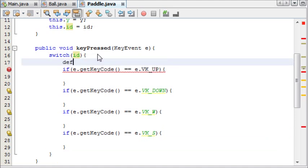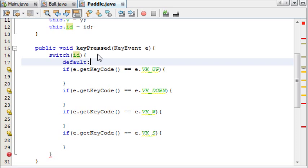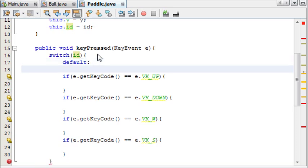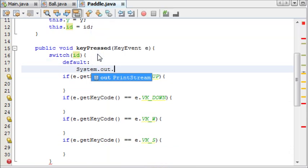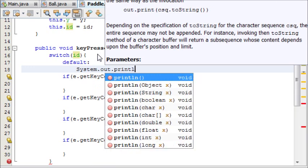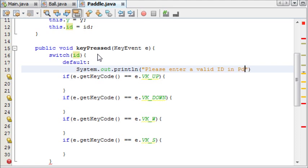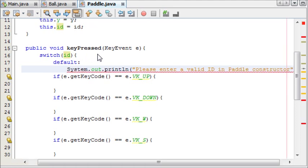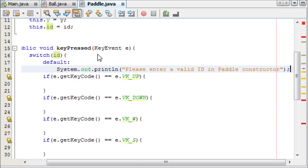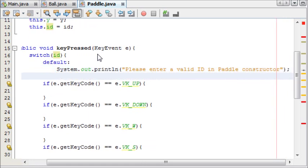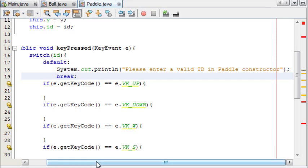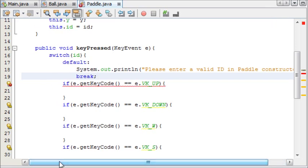So switch and we're testing the ID and we're first of all going to indent all of these and then we'll add our extra parameter at the end. We don't want to forget that. And we're first of all going to set the default action because if the user enters a wrong ID, we only want one and two for players one and two. If they enter three or something, we want to make an error message. And we're going to system out print line, please enter a valid ID in paddle constructor. There we go. And then we'll break.